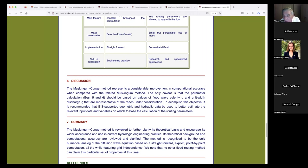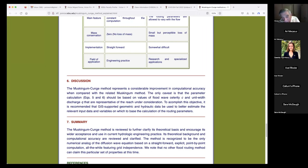No other flow routing method can claim this particular set of properties. I applied the methodology in 1986, then 1990, and the Army Corps endorsed it. But the question is: was the rest of the world using this methodology in their catchment routing models? The answer is, well, we had to wait and see.